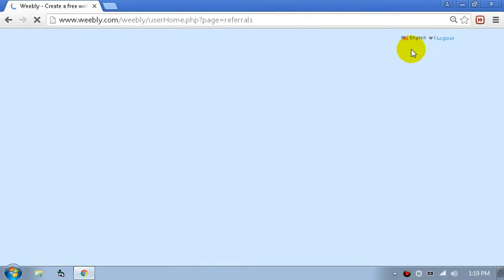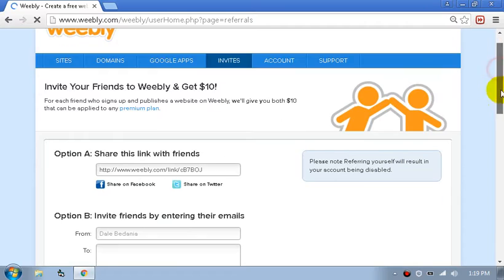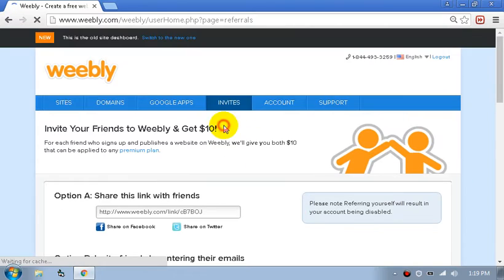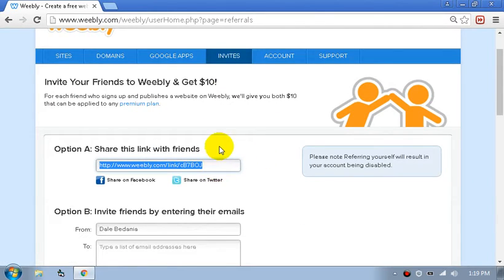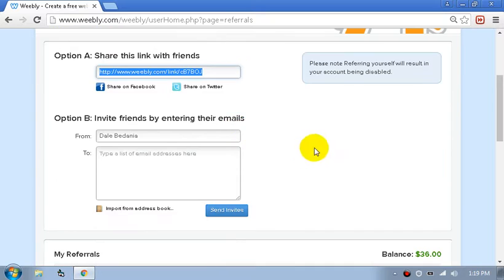Get your invite link — I'm going to put my link in the description. Click that so you get directed into the Weebly account or Weebly invite page.